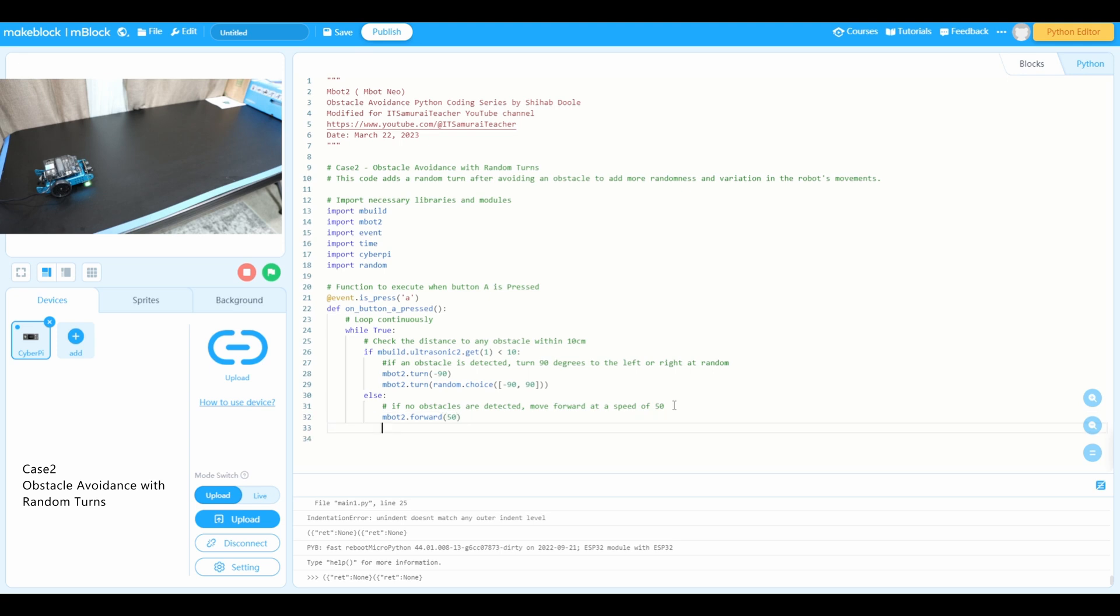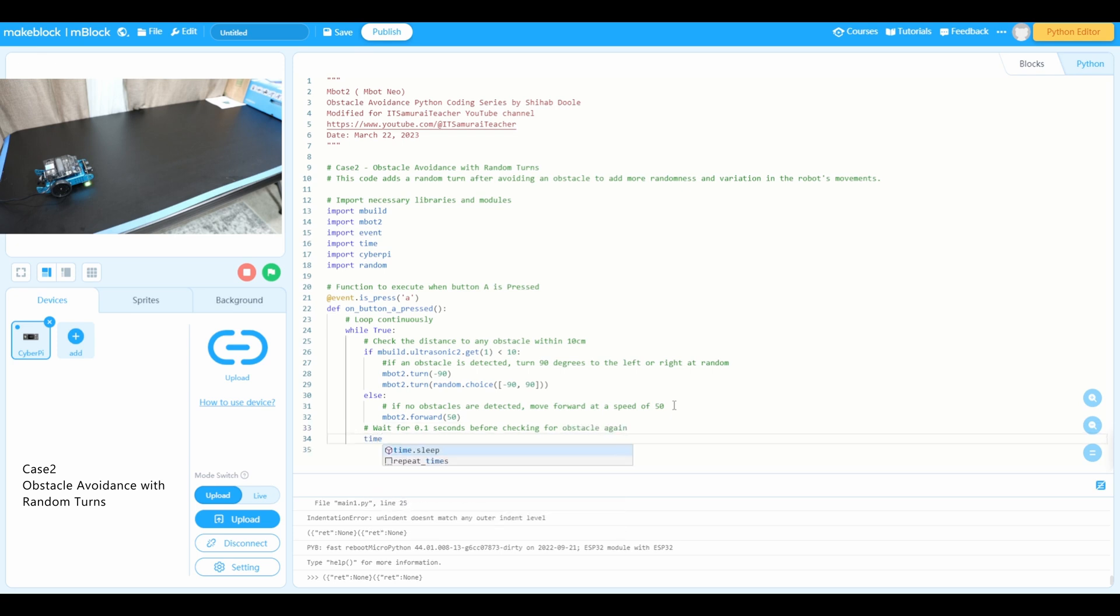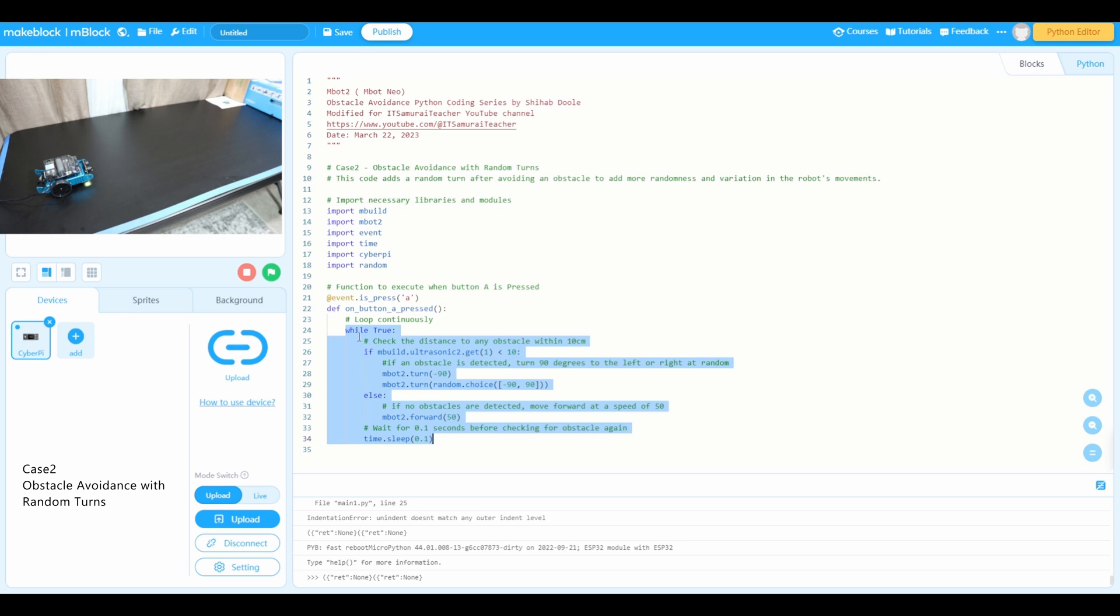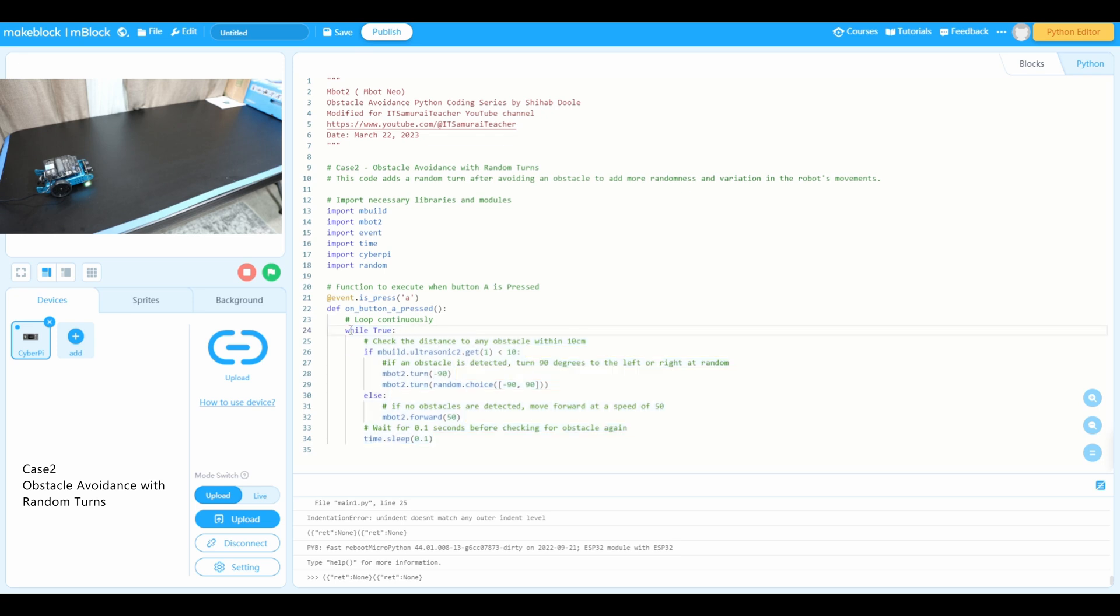And now I need to use wait for 0.1 seconds before checking for obstacle again. Time.sleep, the time module we import, so now we use the time code for that, time.sleep 0.1. Wait for 0.1 seconds before checking for obstacle again. Now you can see this is going to be a loop. It will be ongoing, it keeps rotating. This is the loop, this is the forever function, and in Python while True is a loop.